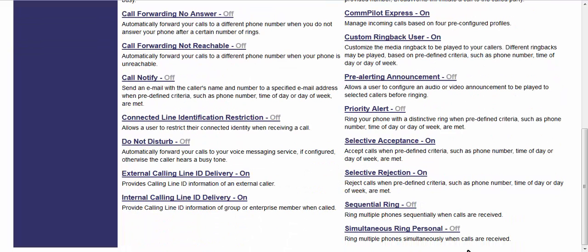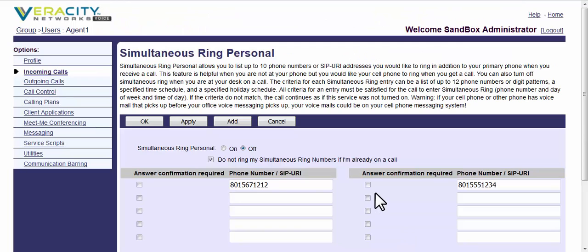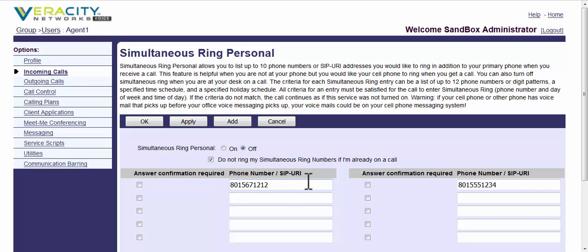And over here, you've got simultaneous ring. This is a popular one, it's nice and simple, where you can come in here and have it simultaneously ring a coworker, your home, your second office, your cell phone, another extension. You could enable that right here.